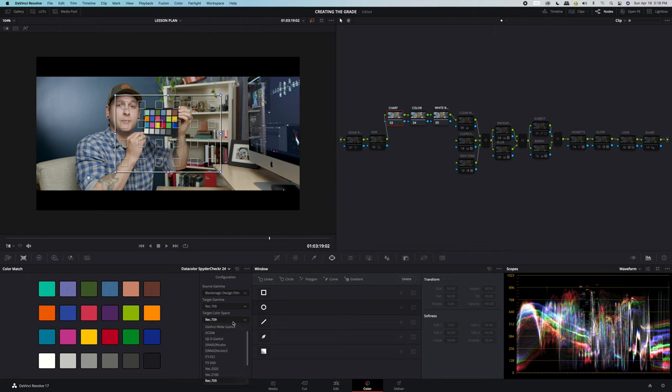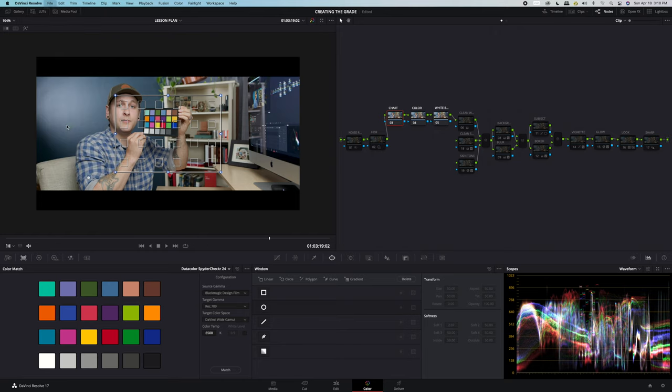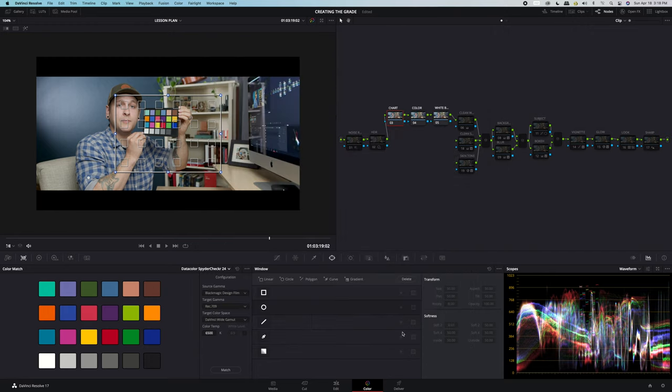And your target color space, well, change it to whatever you're working in. I'm working in DaVinci Wide Gamut and that can be verified by clicking File, Project Settings and looking at the Resolve Color Management preset. We'll click out of that.